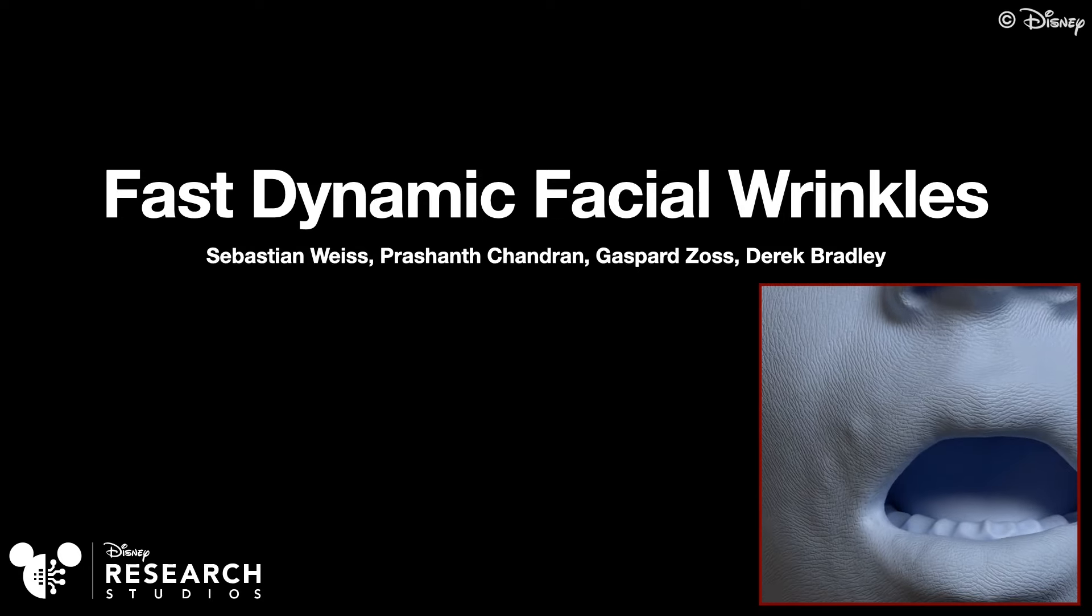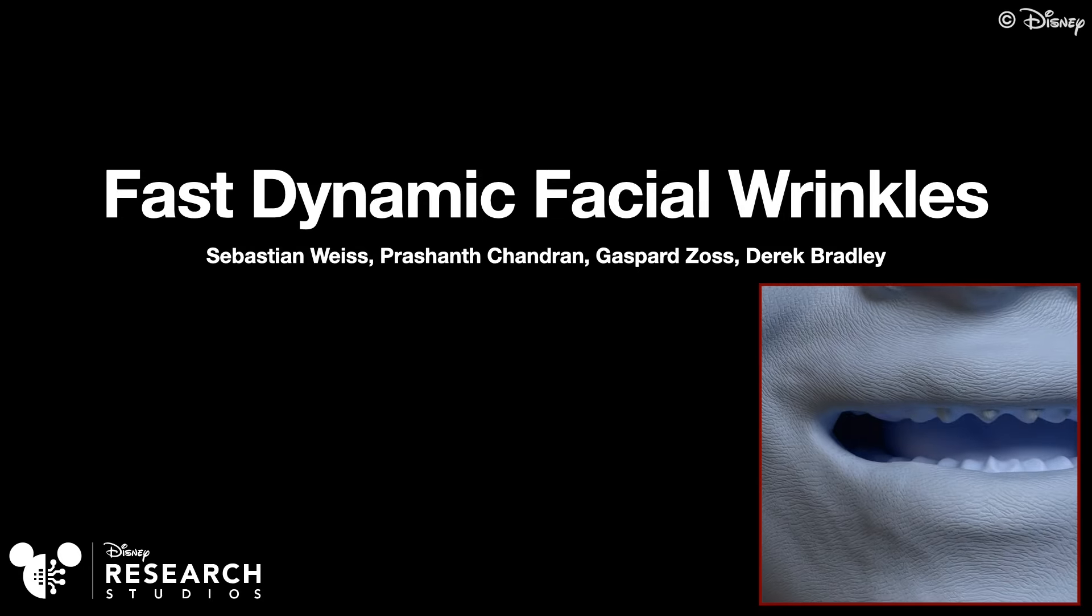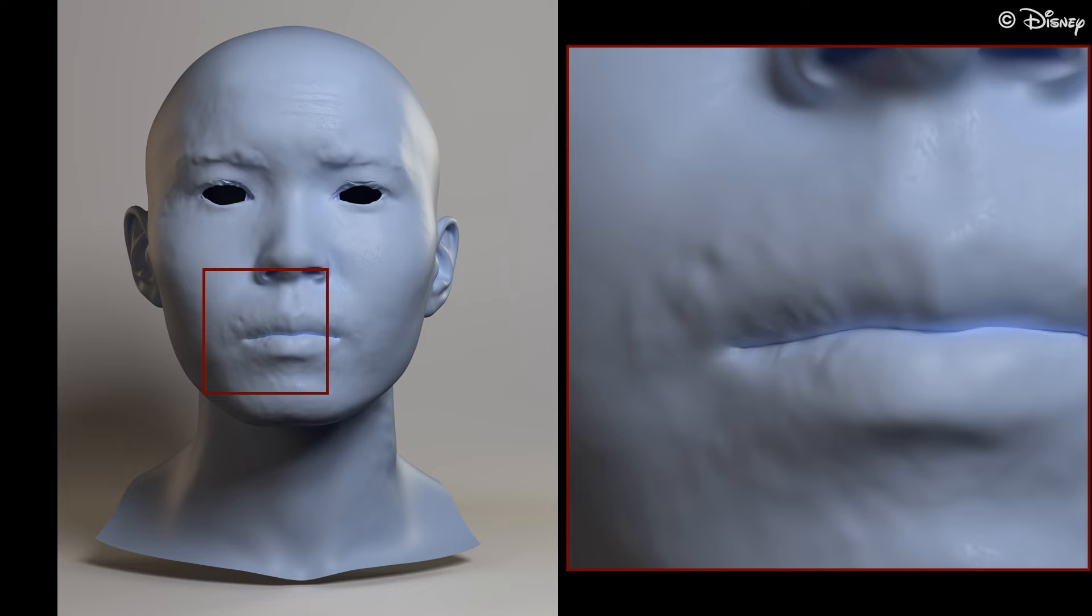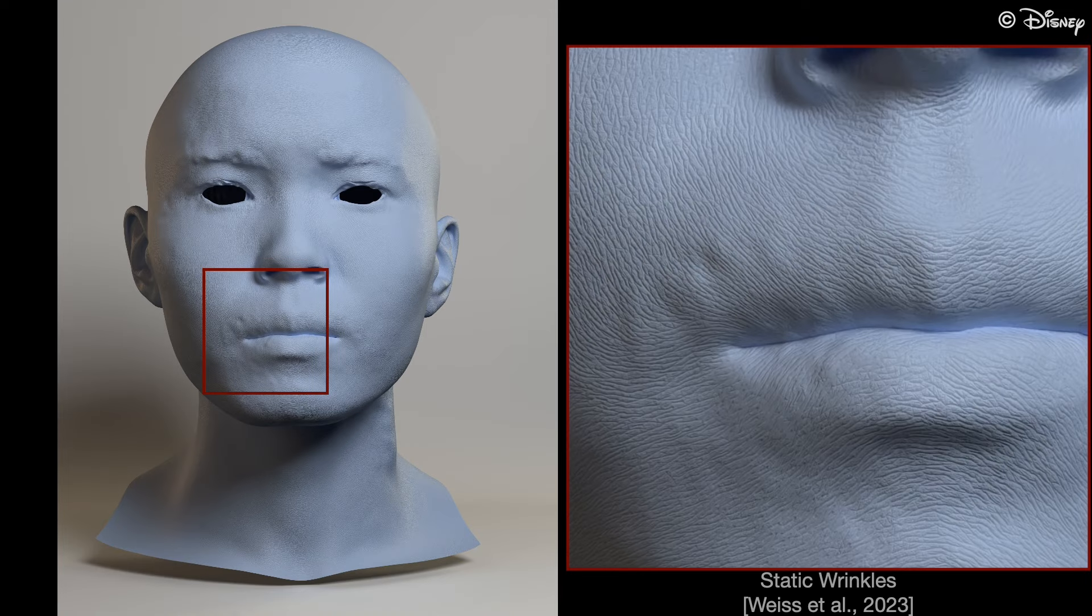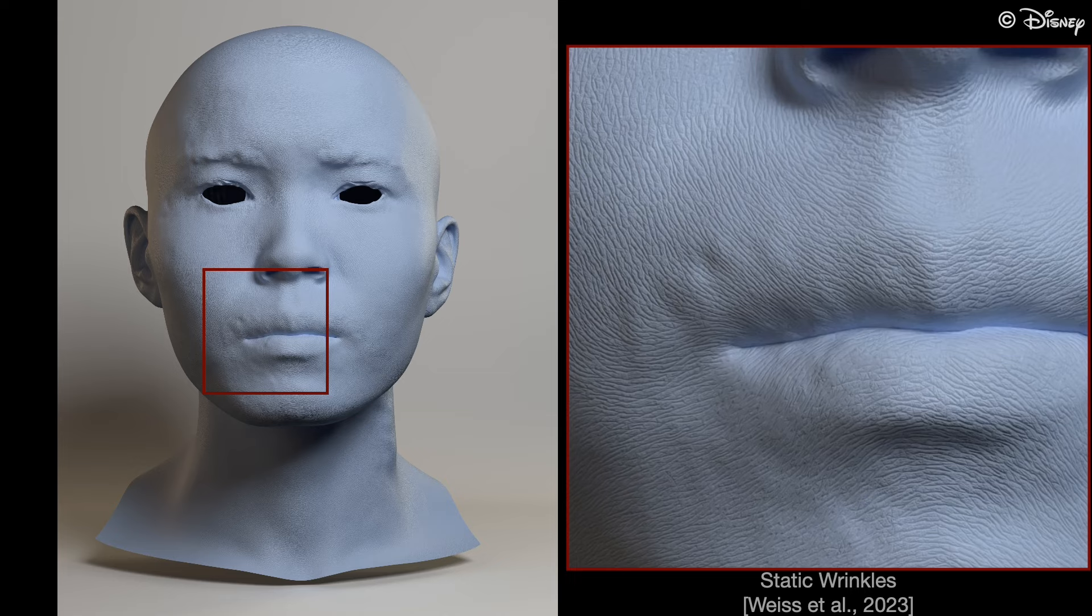We present a new method for dynamically deforming facial micro-wrinkles. In previous work by Weiss et al., the appearance of human skin was greatly enhanced by simulating and generating the micro-geometry of skin, the pores and wrinkles in a sub-millimeter range.